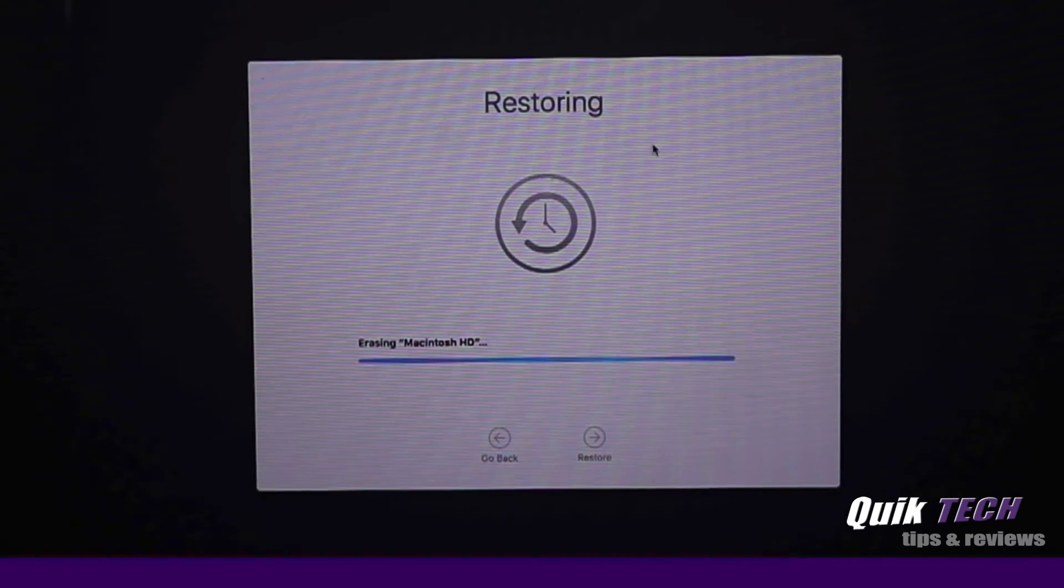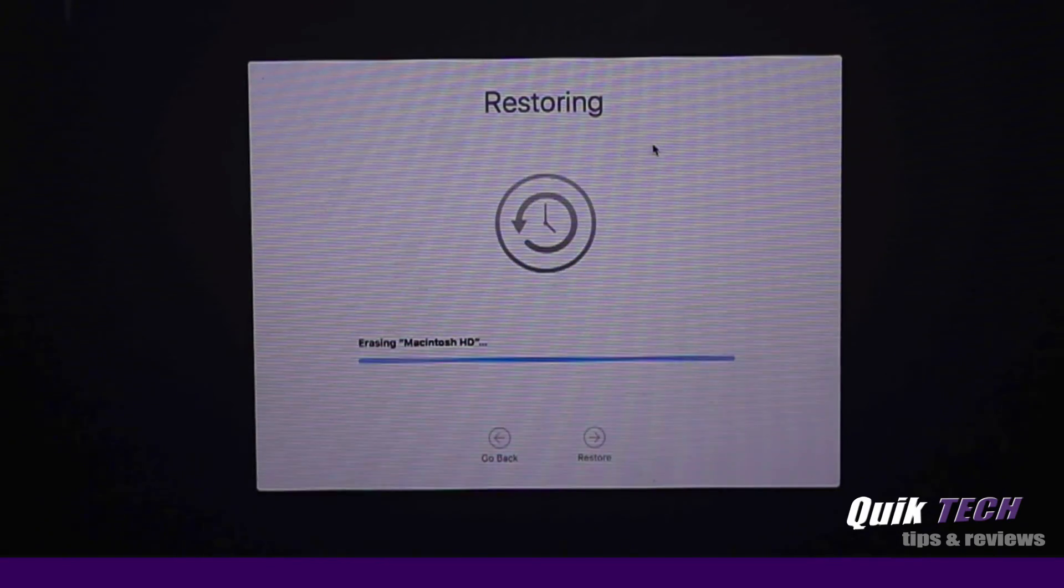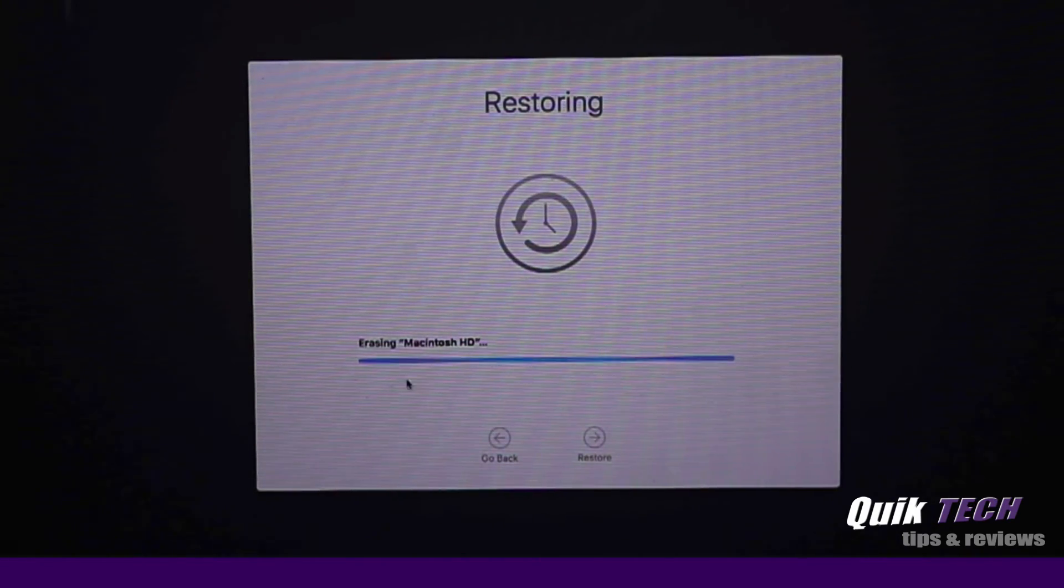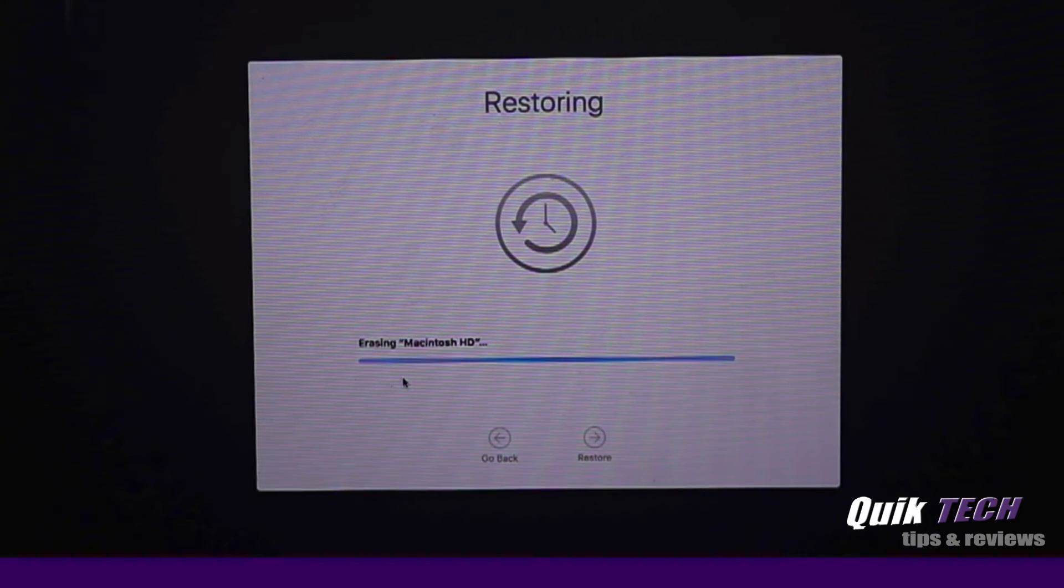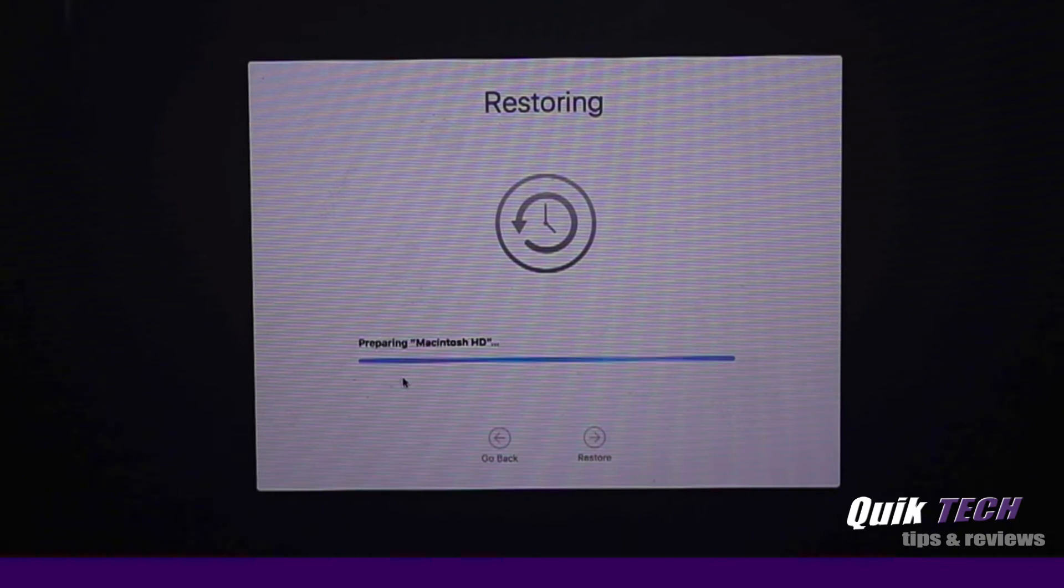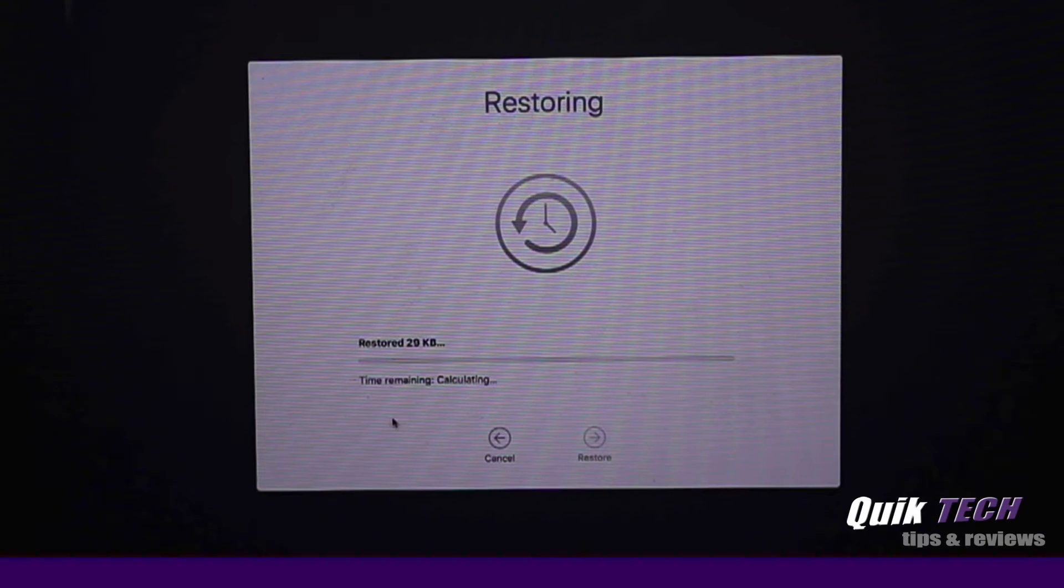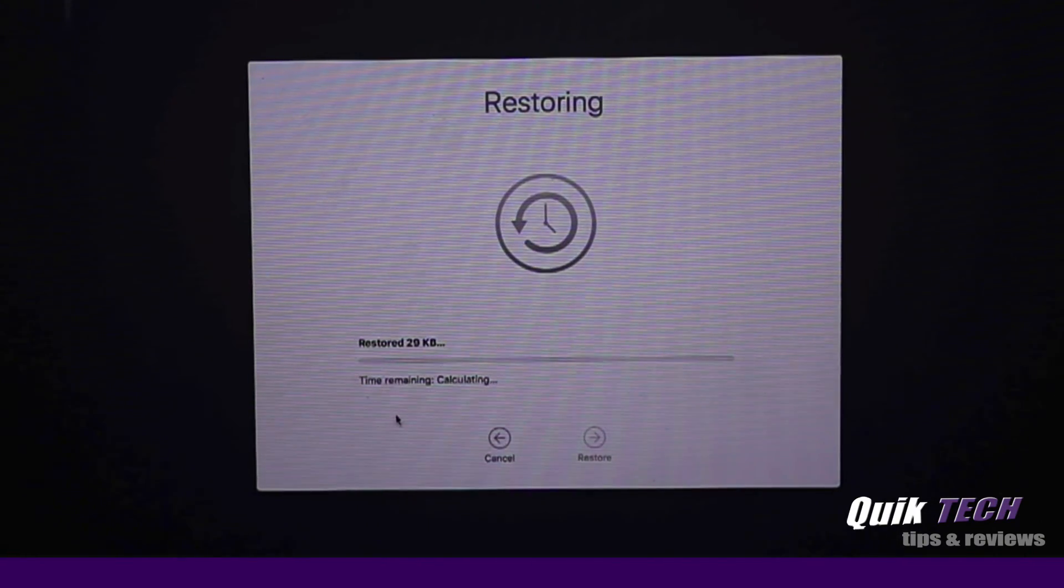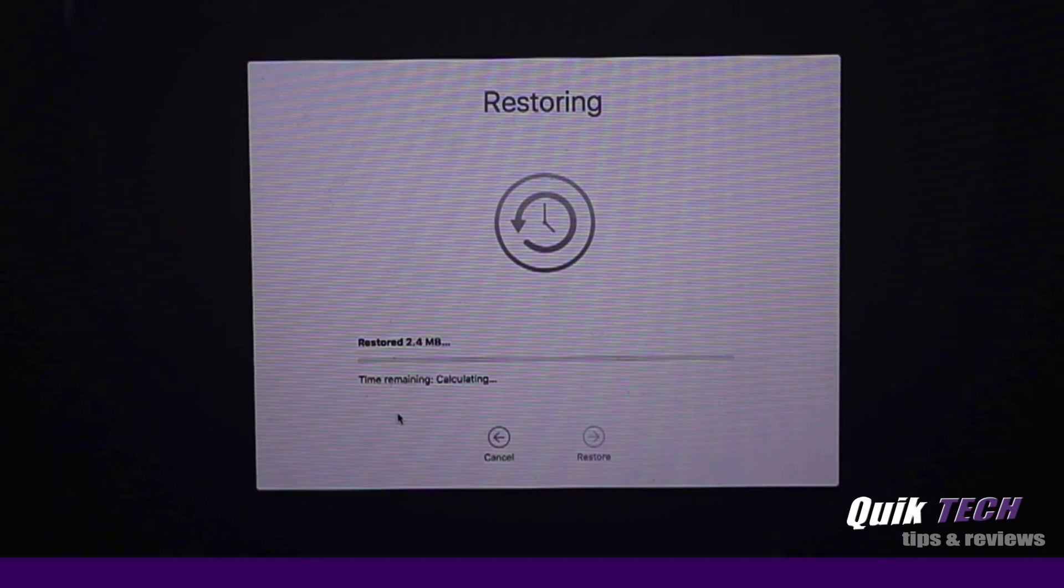And now the restoration process has begun. You can see here it's erasing the Macintosh hard drive. Once the hard drive has been erased, then it will begin restoring files. And as you can see here, the restoration has begun. It's calculating the time.